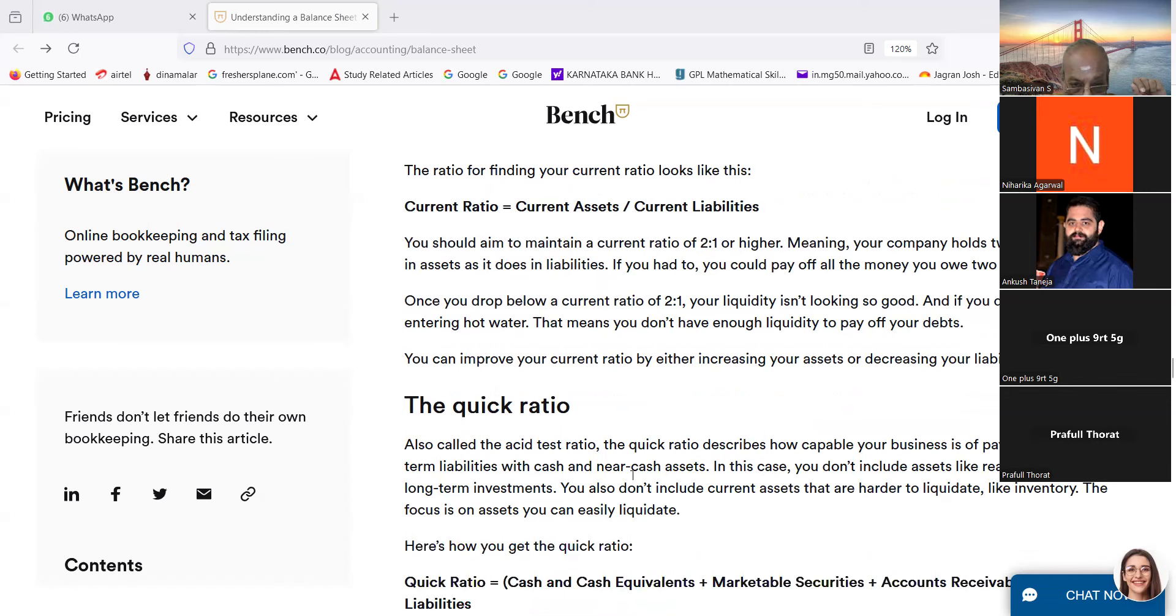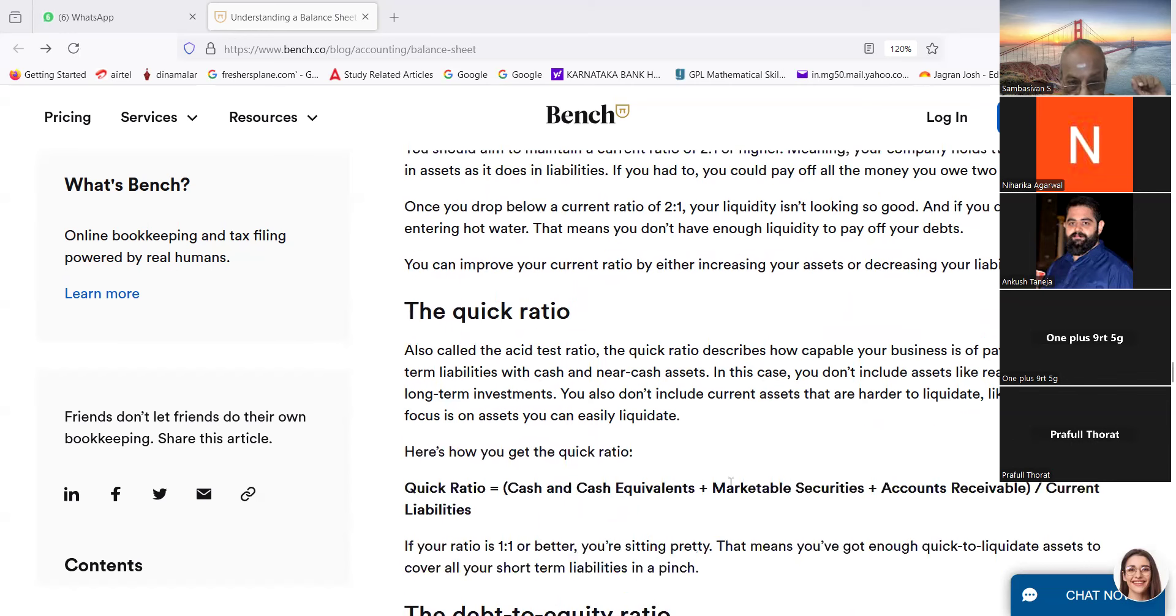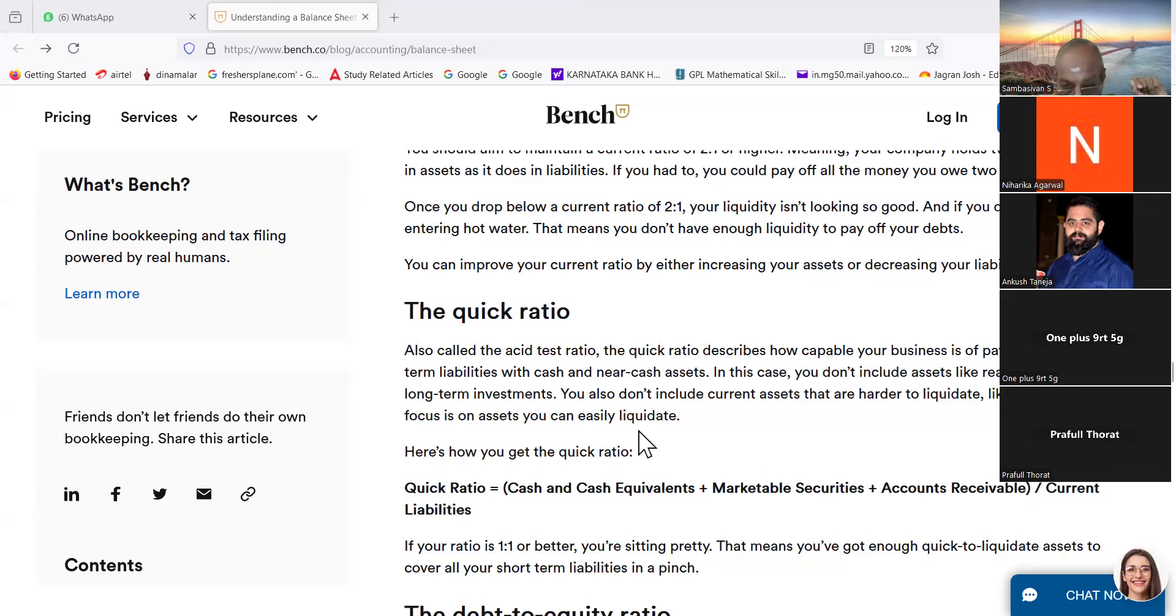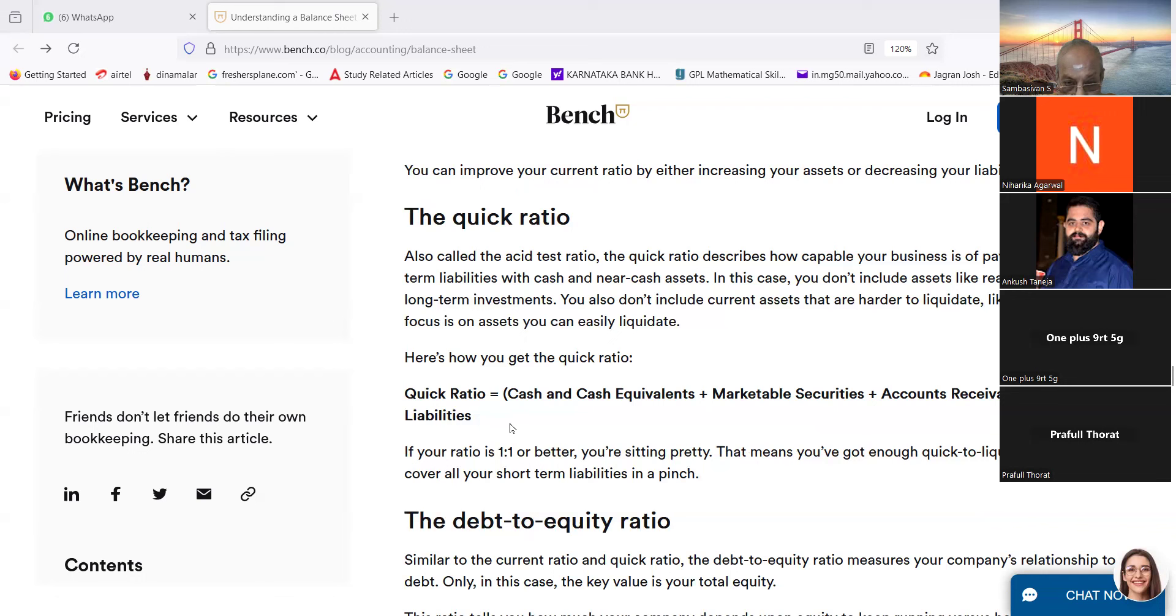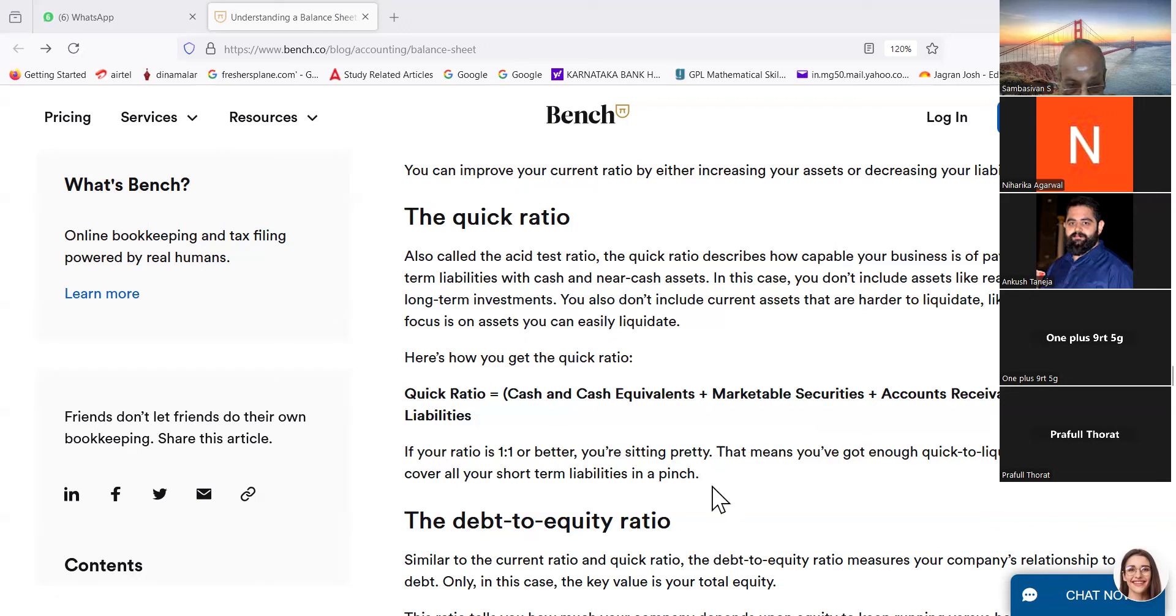The quick ratio. Also the quick ratio, also called the acid test ratio. The quick ratio describes how capable your business is of paying off all its short-term liabilities with cash and near-cash assets. In this case you don't include assets like real estate or other long-term investments. You also don't include current assets that are harder to liquidate like inventory. The focus is on assets you can easily liquidate. Here's how you can get the quick ratio: quick ratio is equal to cash and cash equipment plus marketable securities plus account receivables divided by current liabilities. If your ratio is 1:1 or better, you are sitting pretty. That means you have got enough quick to liquidate asset to cover all your short-term liabilities in a pinch.